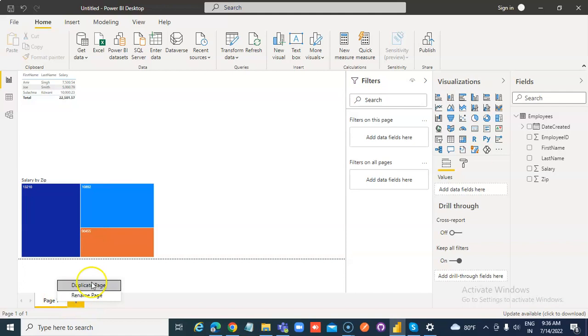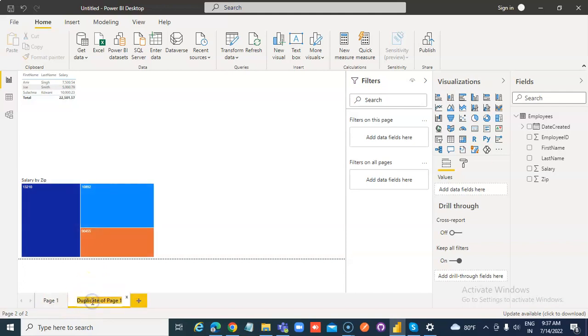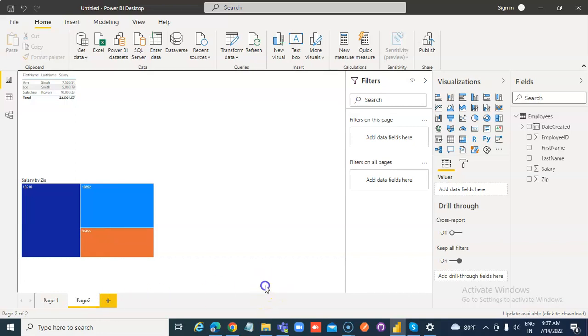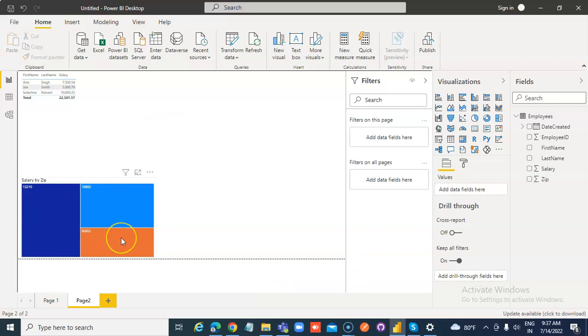Right click, duplicate page. Double click, rename it to page 2. This is how we duplicate pages.